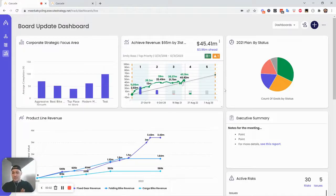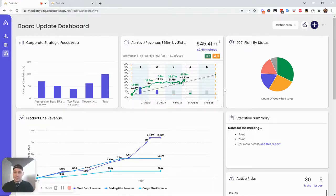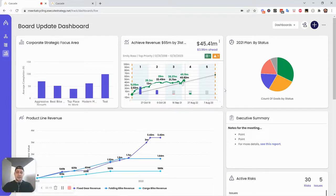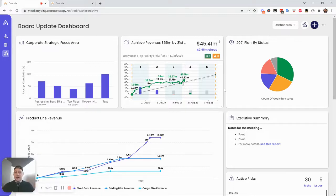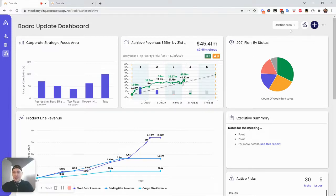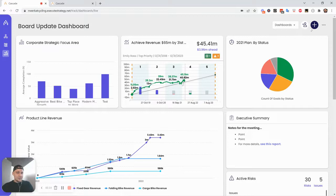Alright, so given that dashboards and Cascade are really nice for setting the tone for different meetings or telling a story about progress at a high level, let's talk about the different visuals you can pull into dashboards, which we call widgets. There's going to be a mix of different charts and line graphs, even just free text widgets that you can put in here to tell that story.